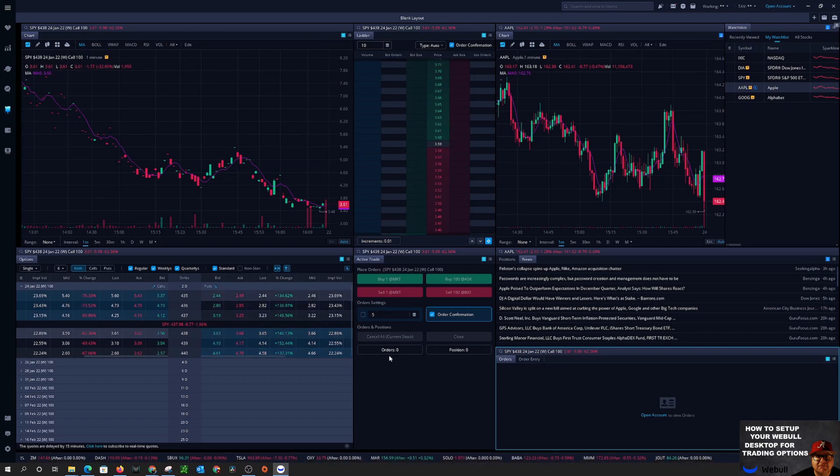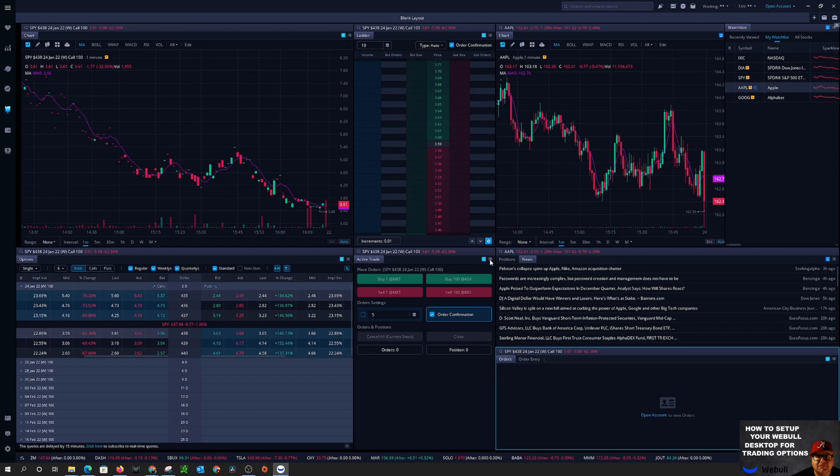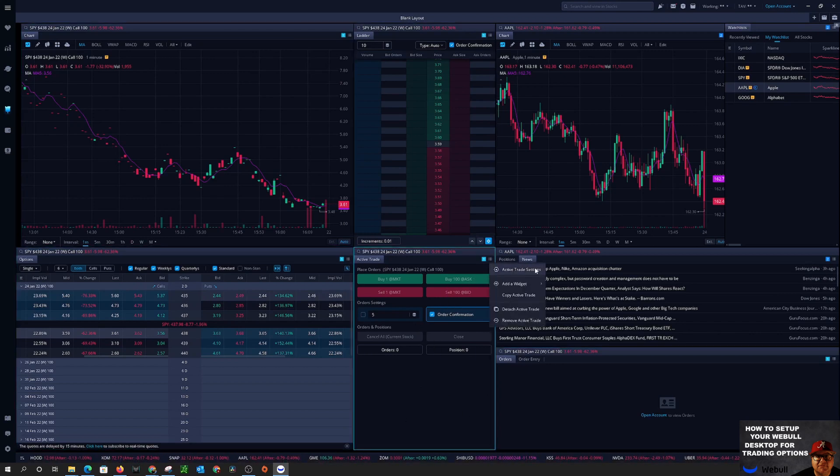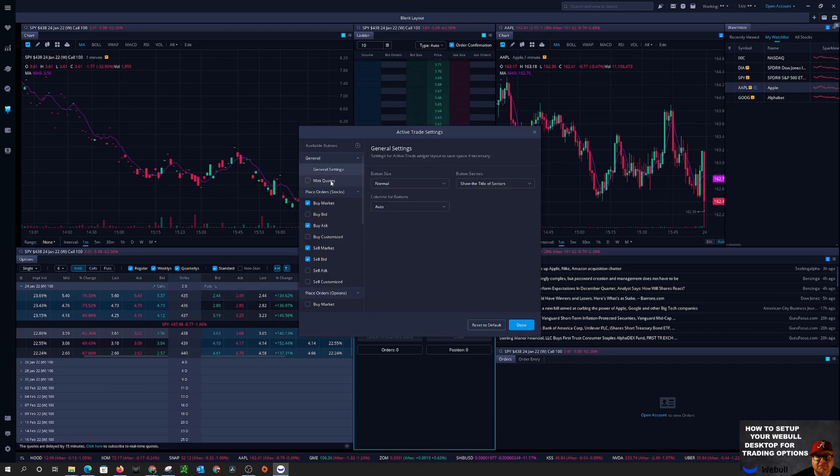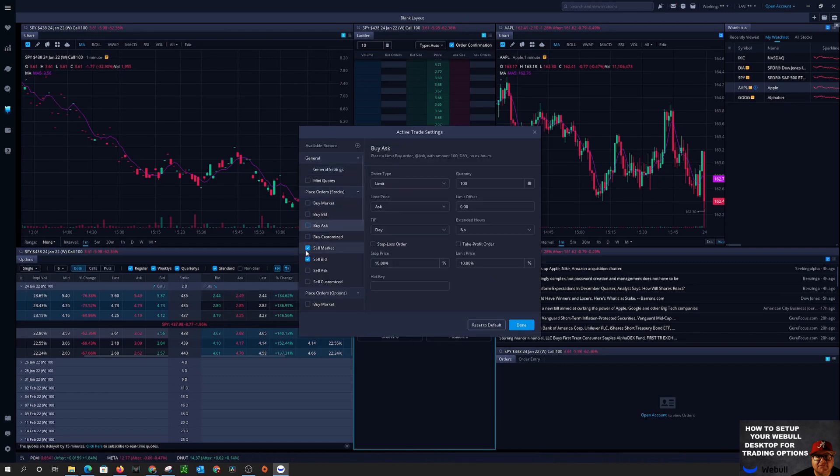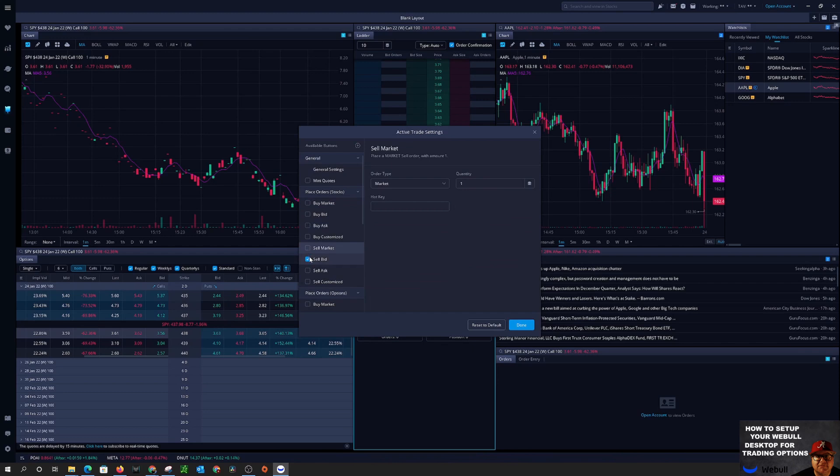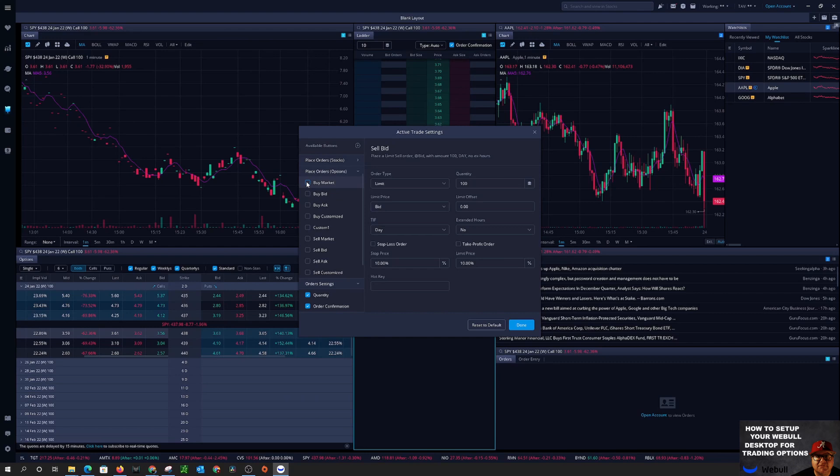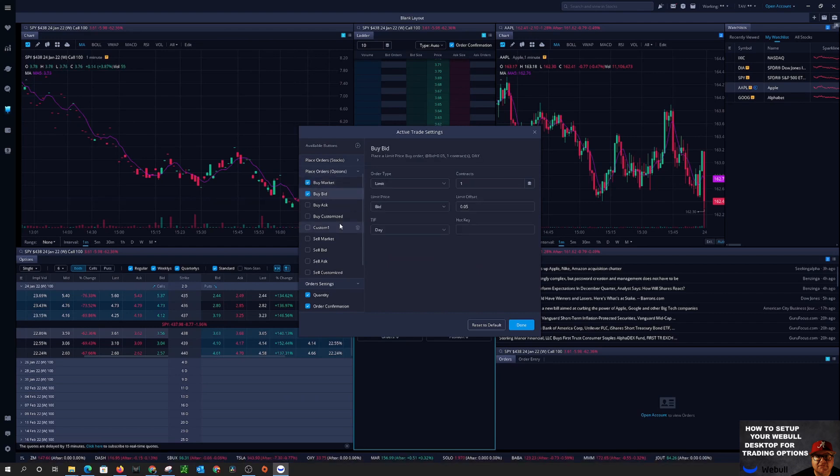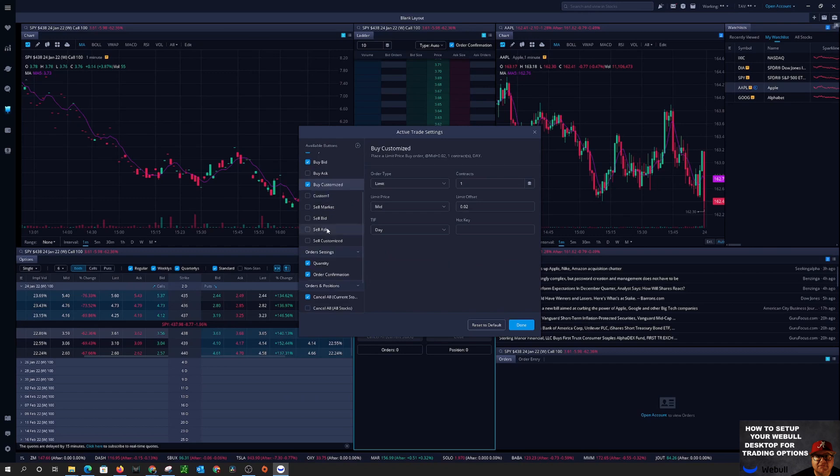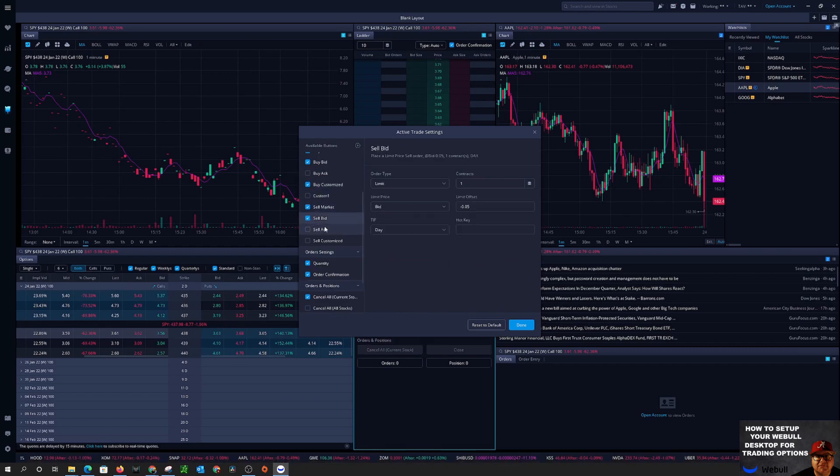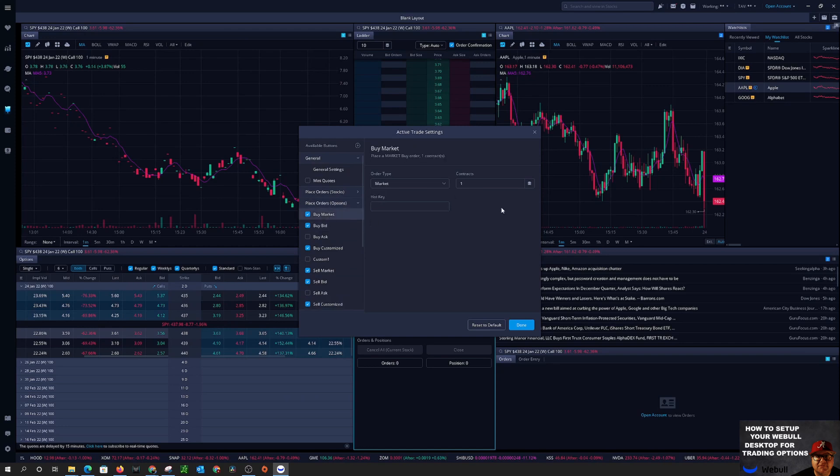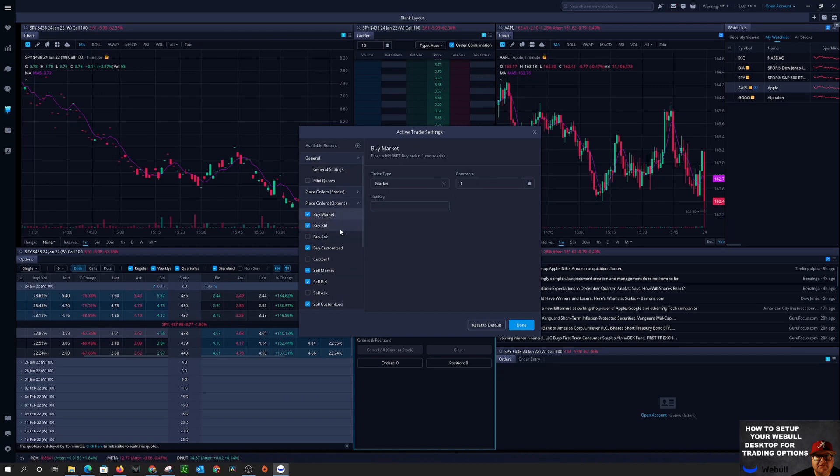So we'll come over here and we'll click the three little dots, go to active trader settings, it'll pull up this screen. So the first thing I'm going to do is turn off all the stock order selections, shrink that down. So for options I want to have buy the market, buy the bid, buy customized, sell market, sell bid, sell customize.